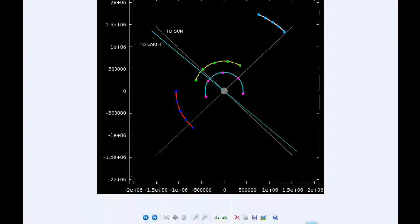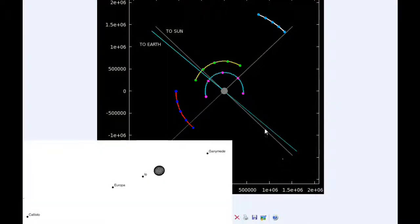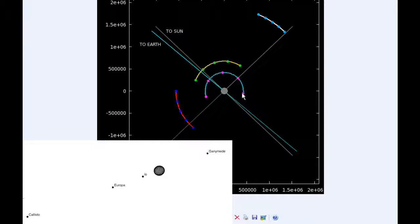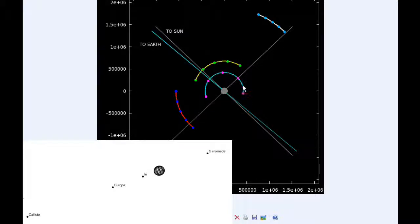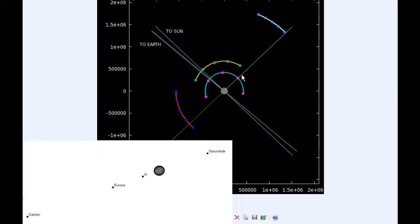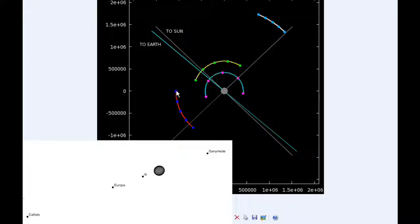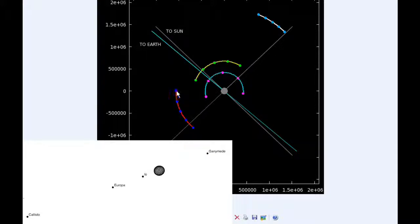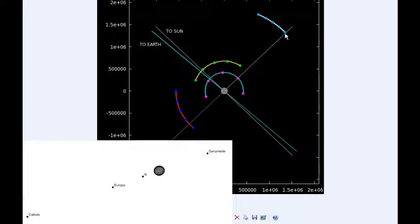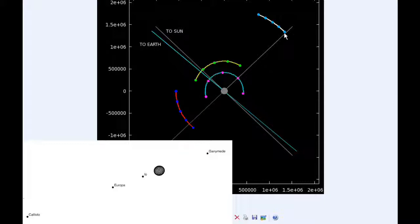At zero hours UTC, Io begins the day in quadrant one heading east. Europa starts the day in quadrant two heading west. Ganymede is in quadrant three heading west most of the day, and Callisto has just passed its eastern elongation and is now in quadrant two for the rest of the day heading west.